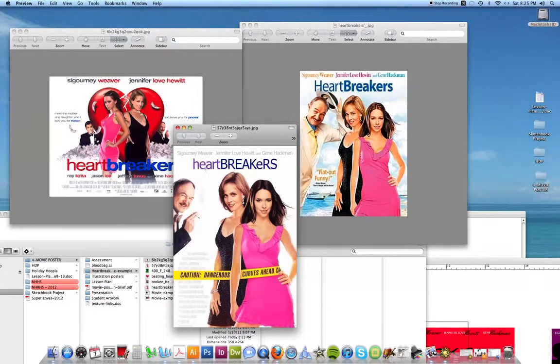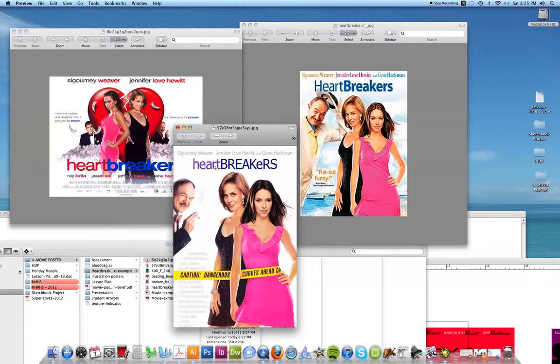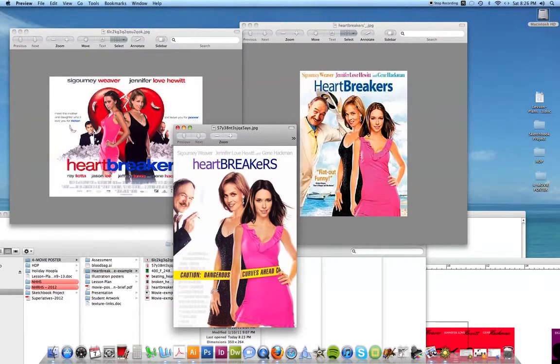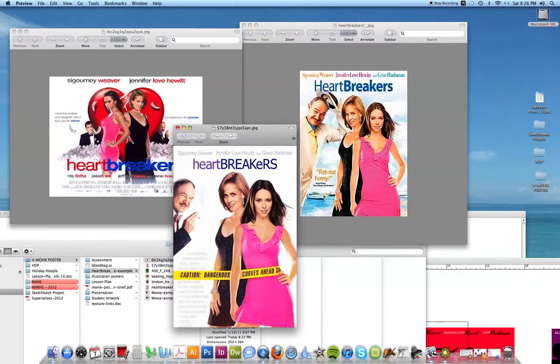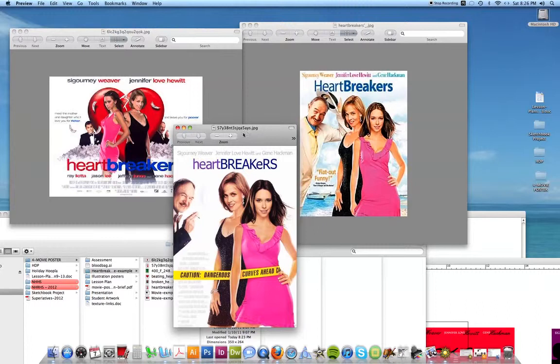And the word Heartbreakers is always lowercase heart and then uppercase breakers. In this case the E is lower, here it's lowercase, and here it's all lowercase but just bold. So three different versions of the same movie poster. This is where I'm going to get my ideas from, but I'm definitely not going to copy this. I'm going to do something a little bit different.